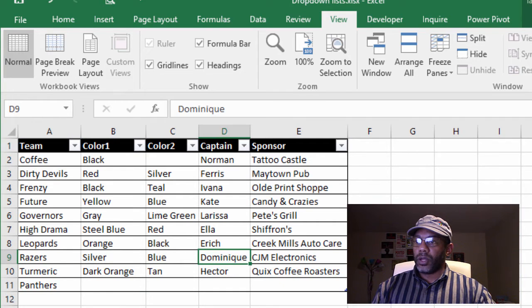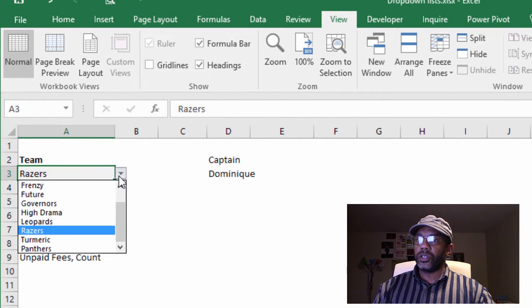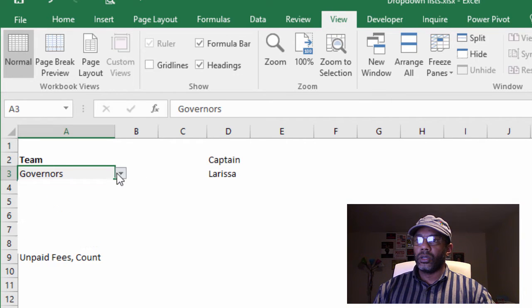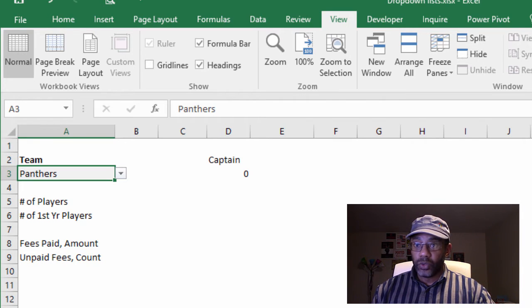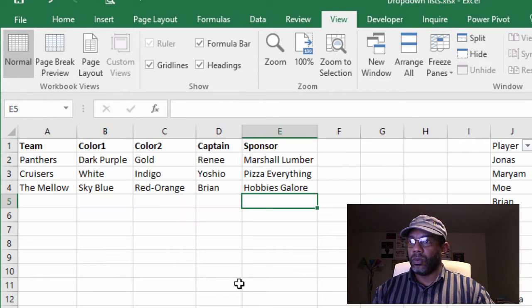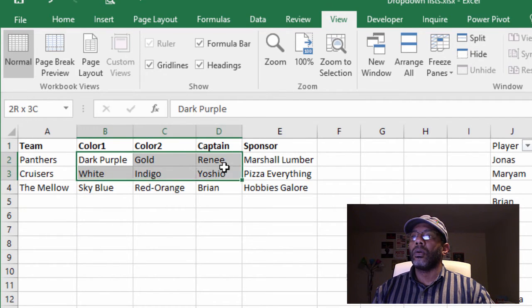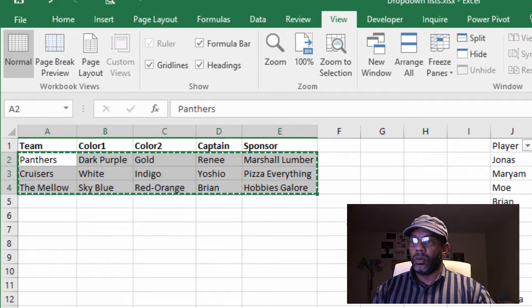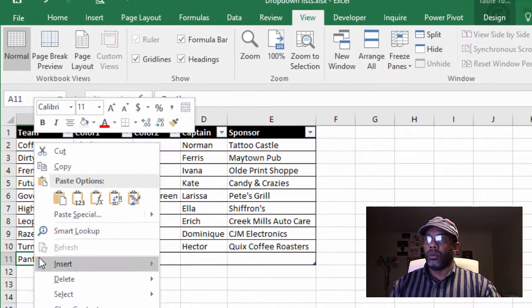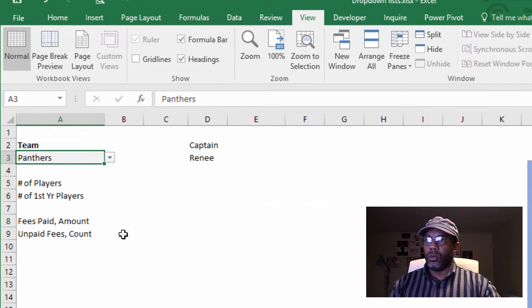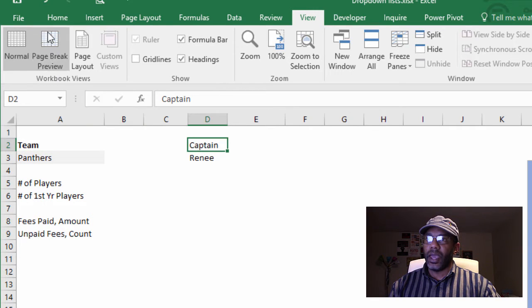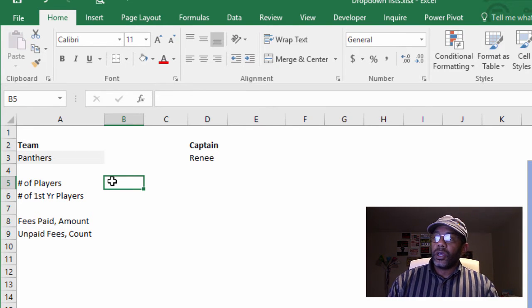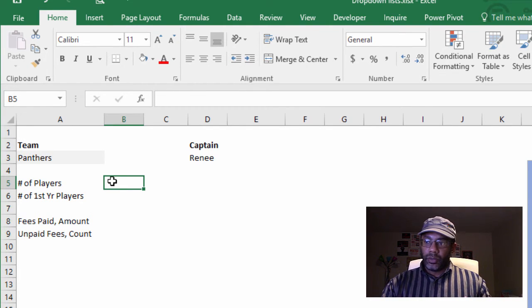And let's go back to the report tab and change this and see what happens. Governors, Larissa. Panthers, nobody, because we didn't fill in the complete information yet. So let's do that.